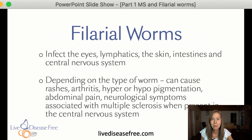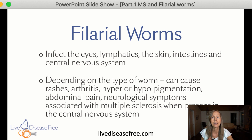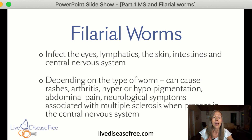There are at least eight different types of filarial worms that scientists have discovered that live inside humans, divided into three different groups depending on where they like to live in our body. Some of them like to live in our eyes and can cause blindness. Others like to live in our lymphatic system and cause all kinds of swelling — maybe you've heard of elephantiasis, a horrible condition with extreme swelling. Also, they like to live under our skin, causing rashes and hyper- or hypopigmentation.